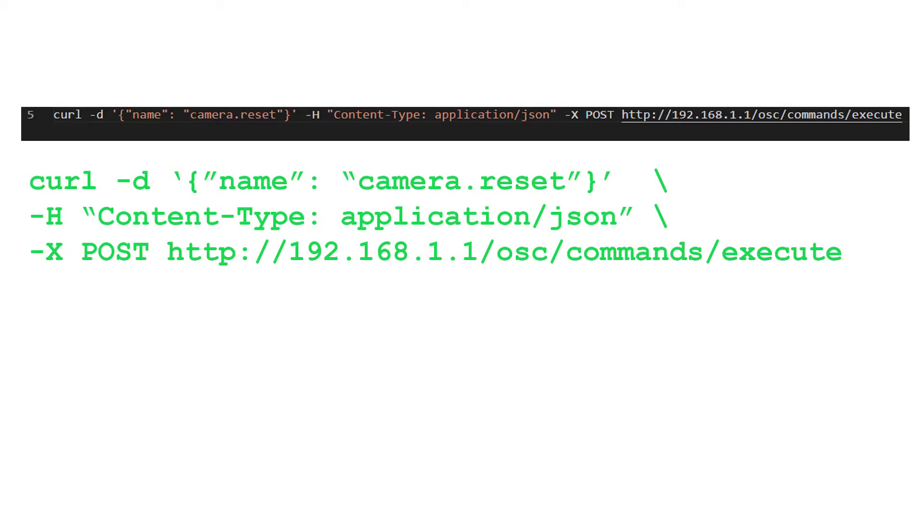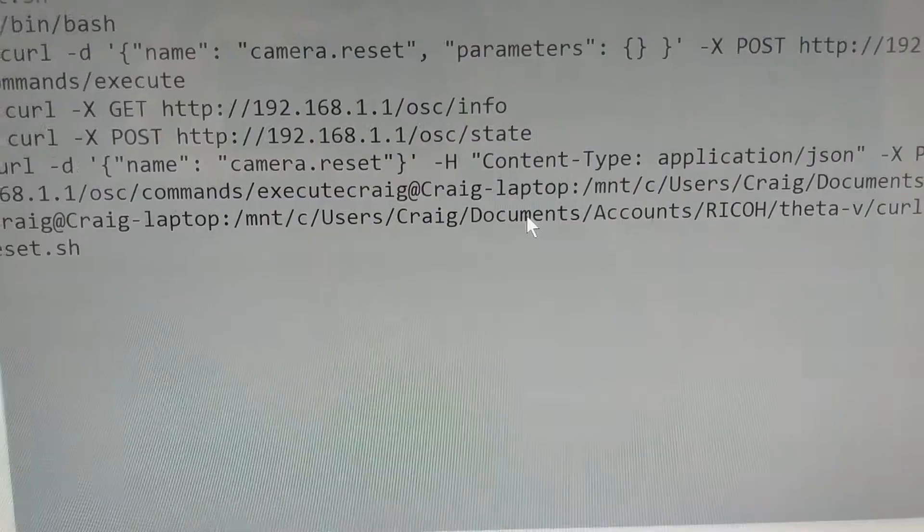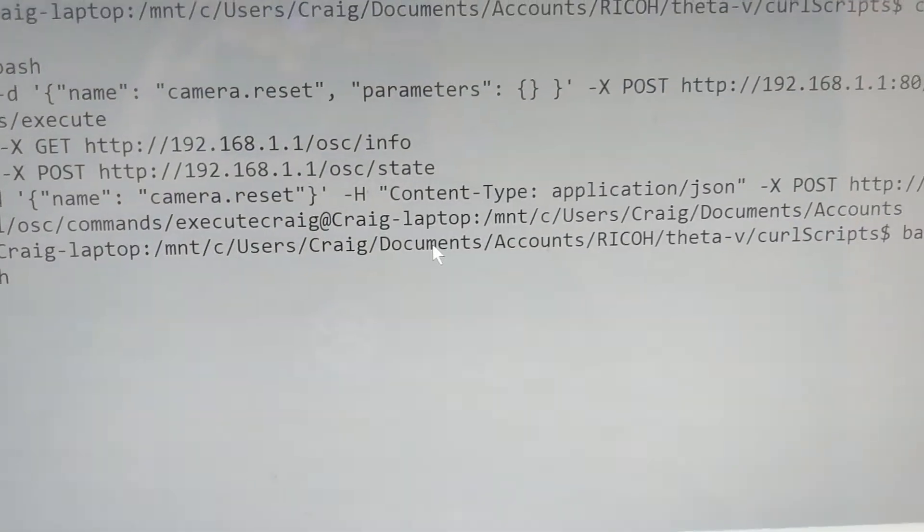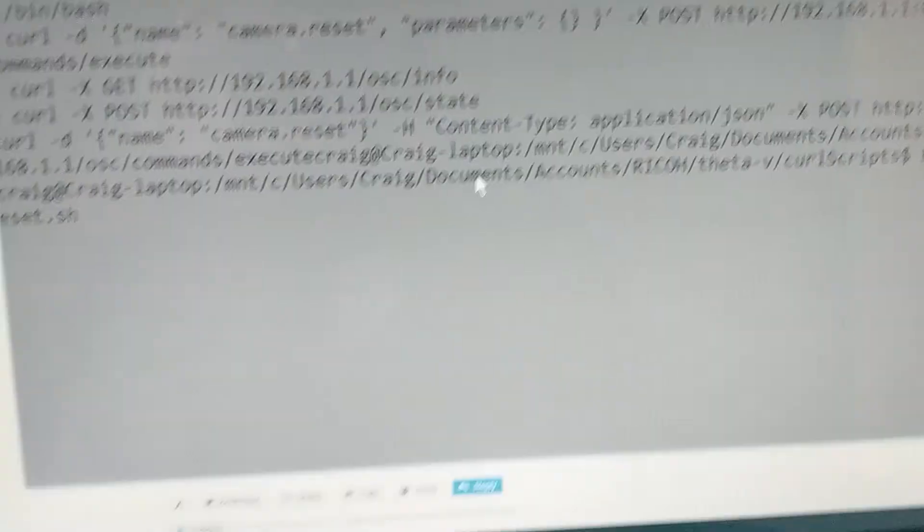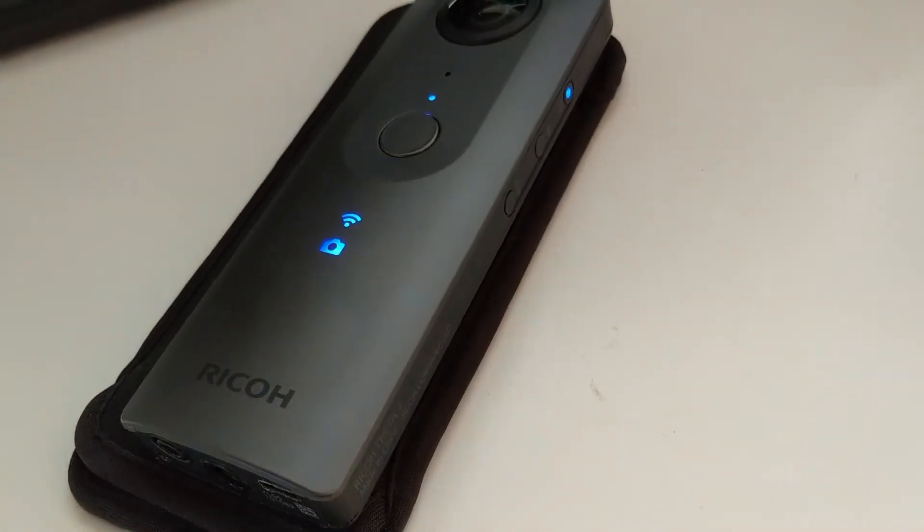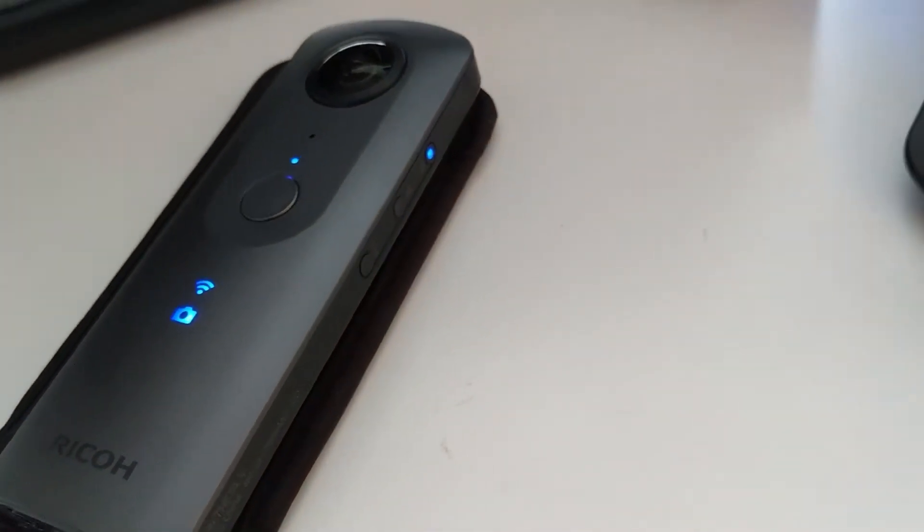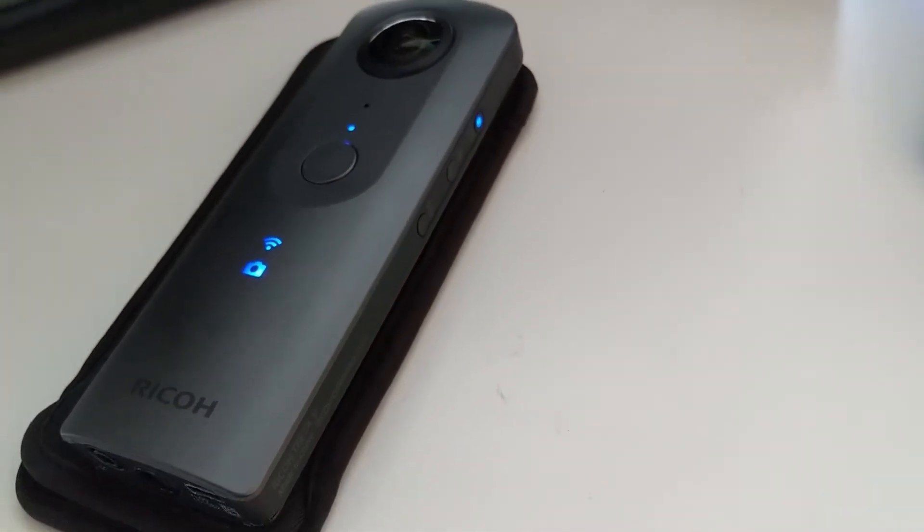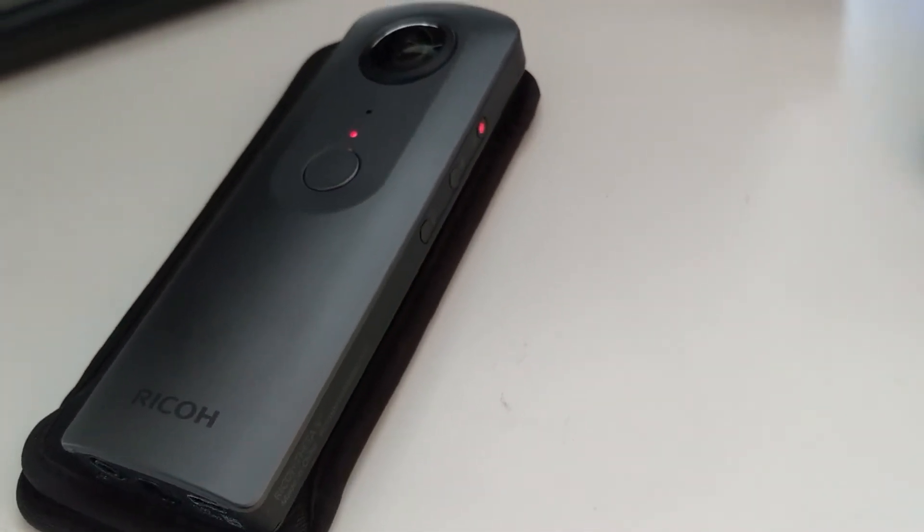Since I have a bash script called Reset, I'm just going to press Enter. We'll see what happens to the camera. Press Enter.